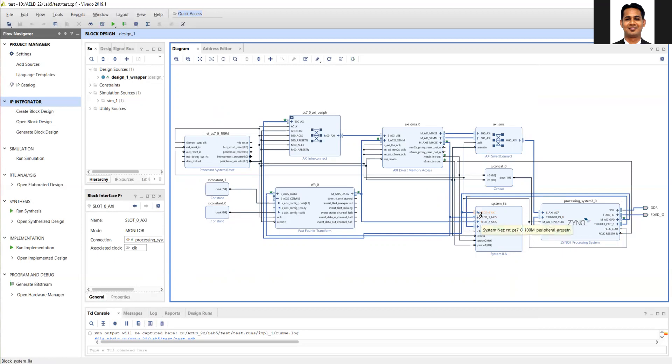This completes the block diagram design. In the next video, we will discuss the application design, how to enable the interrupts, and how to process interrupts in our application.